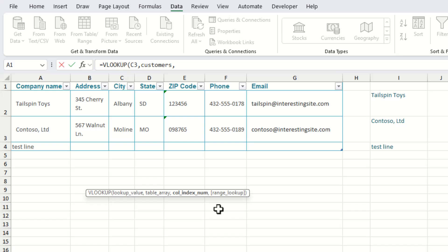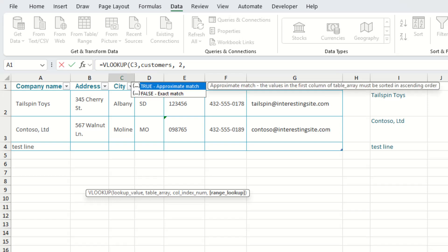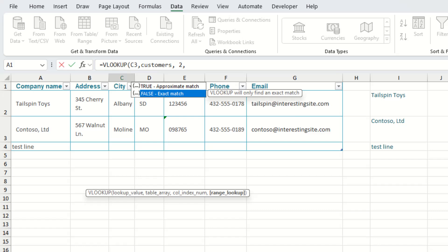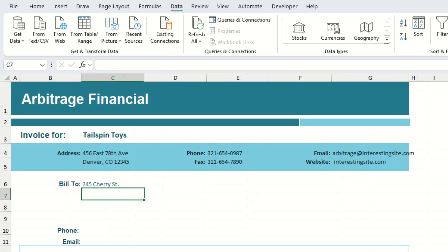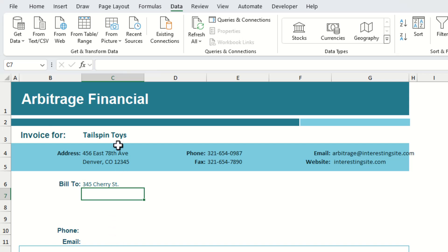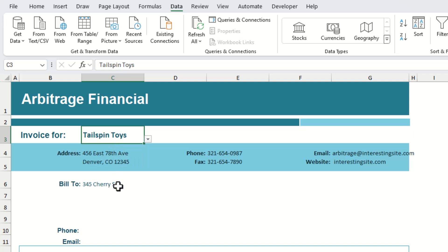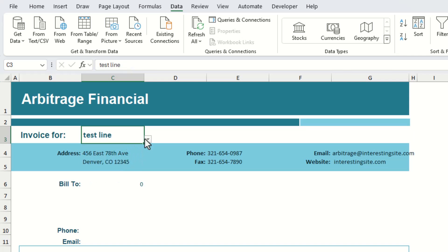We have a quick look at the other sheet for the column index number and just reference which part of the address we want on each particular line. If we want the first line of the address, that's the second column in our table so we put a 2 in there, and we want an exact match so we put false. As a quick test, if you change the customer name in the drop-down you should see the first line update as it pulls in information from the VLOOKUP formula.